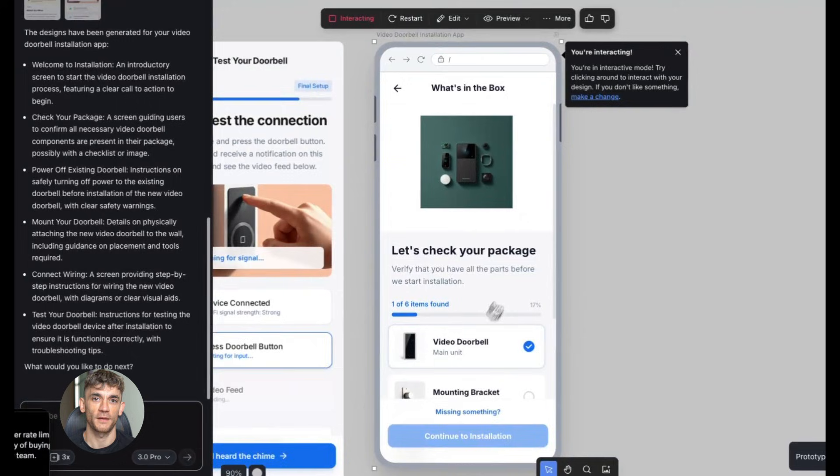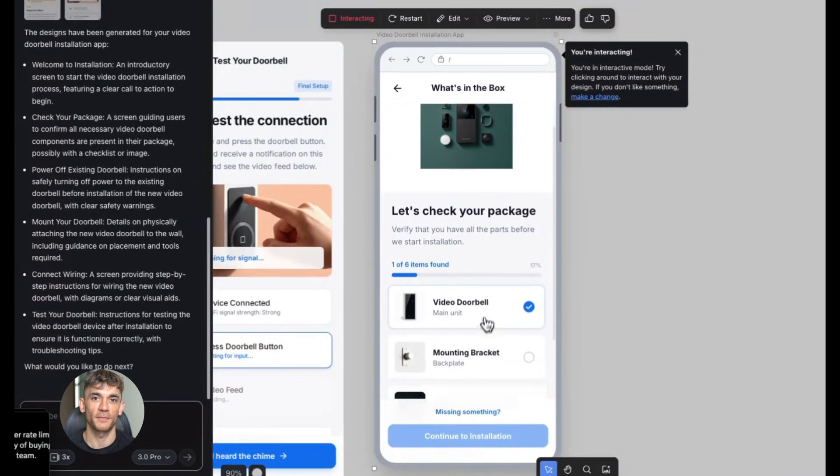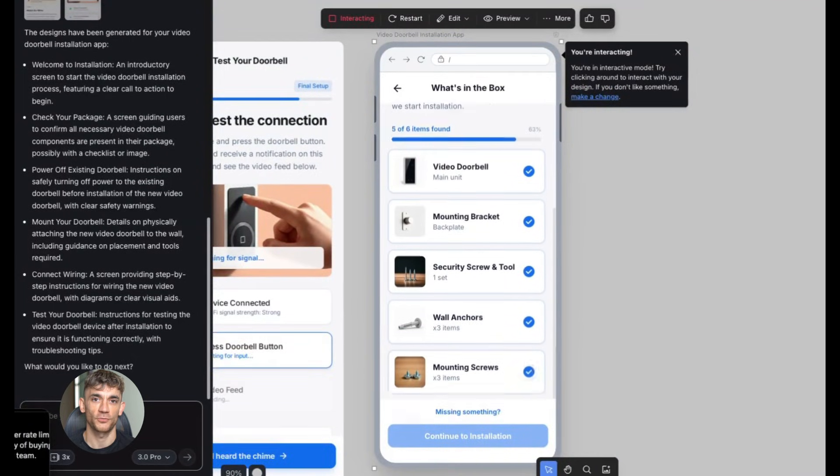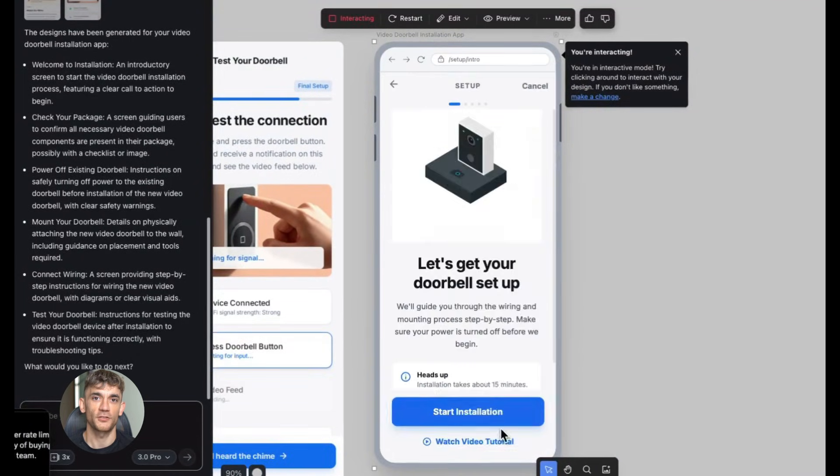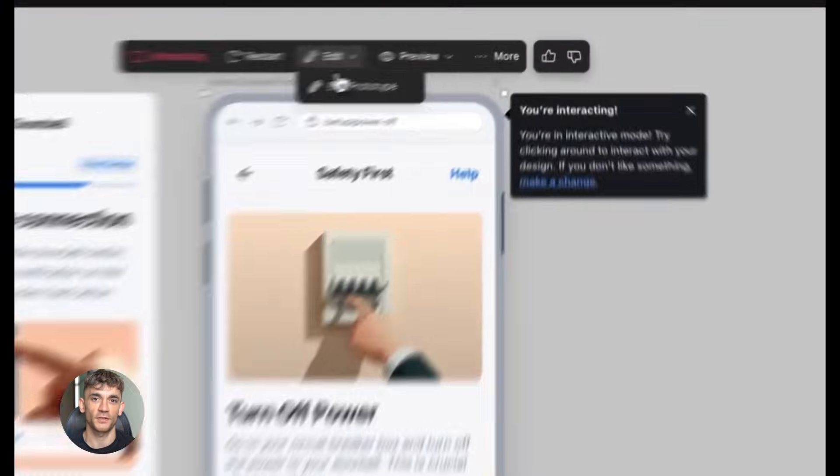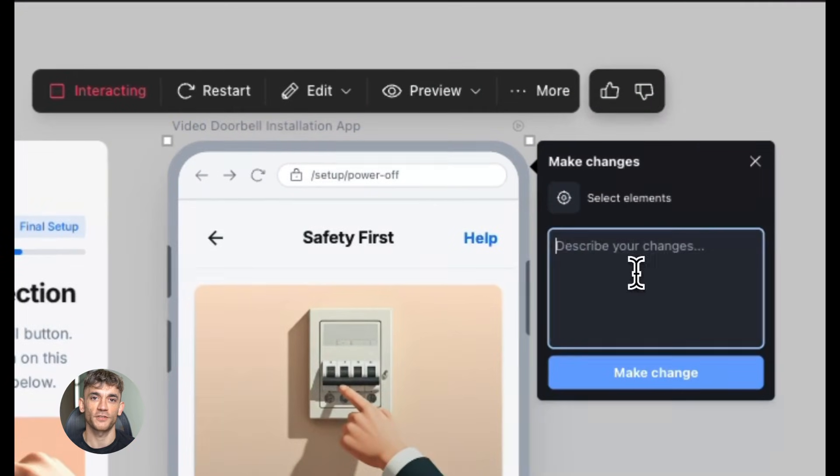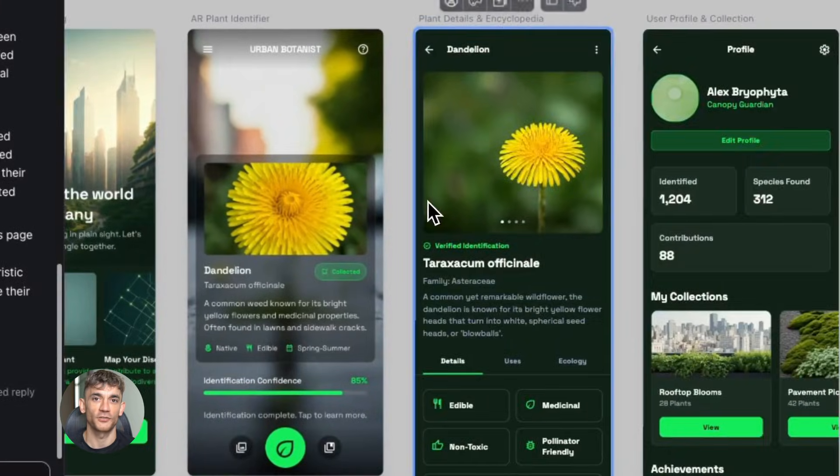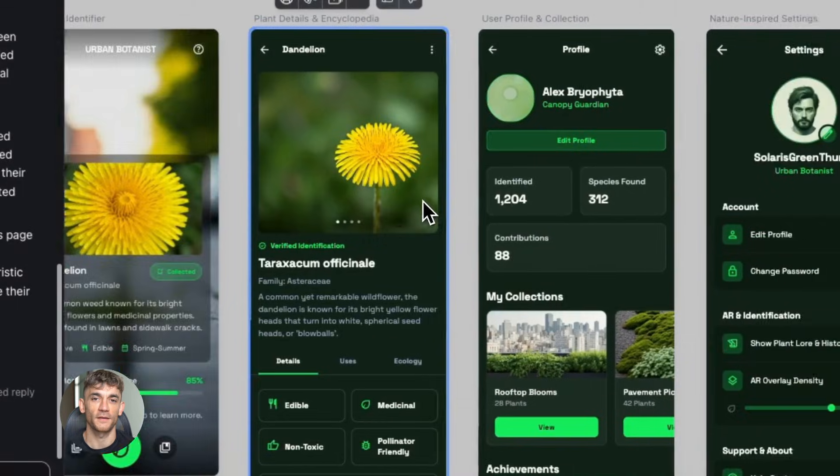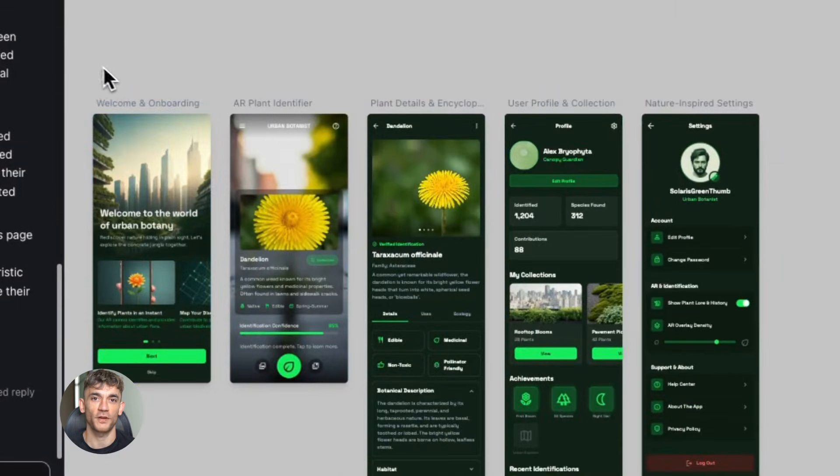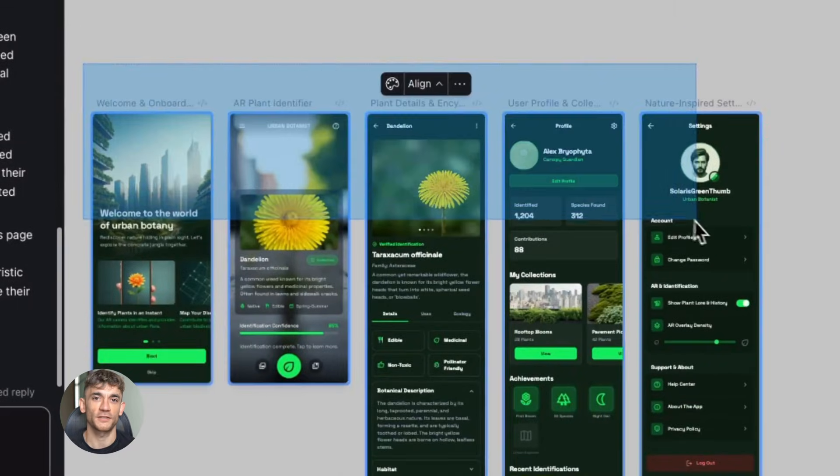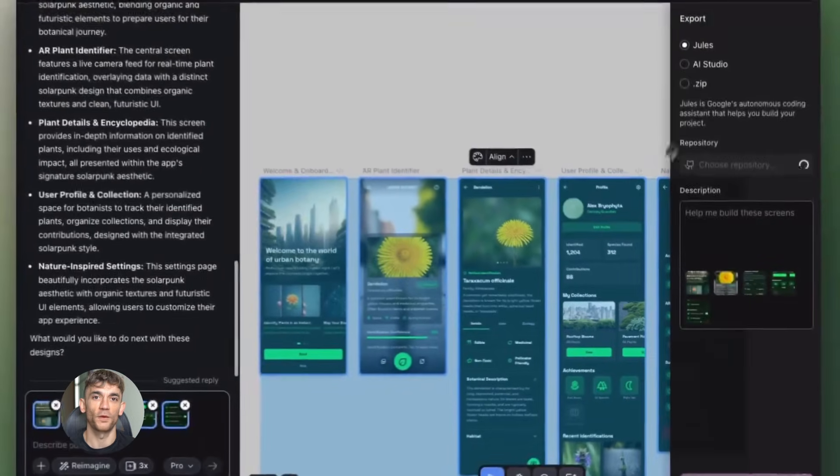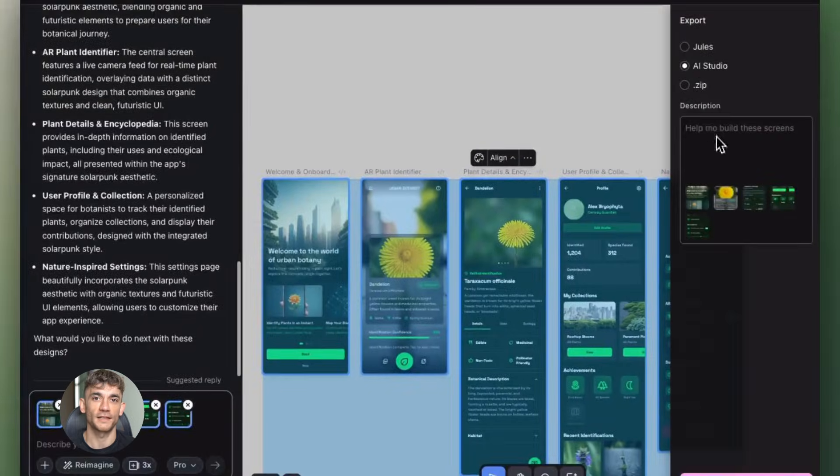The whole idea behind vibe design is rapid iteration. Your tools should move as fast as your ideas. Because when you're in the zone and you have a vision for what you want to build, the last thing you need is technology slowing you down. You want to test things fast, compare options side by side, and that's exactly what parallel editing lets you do.